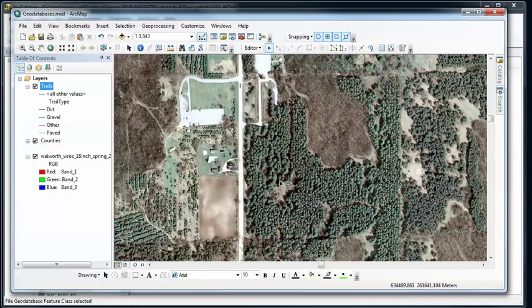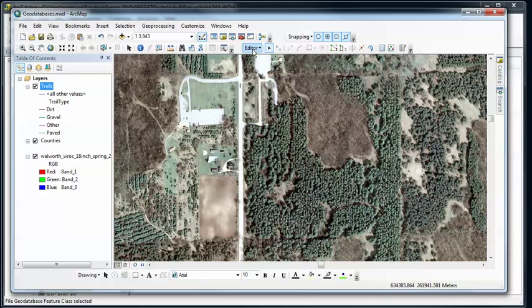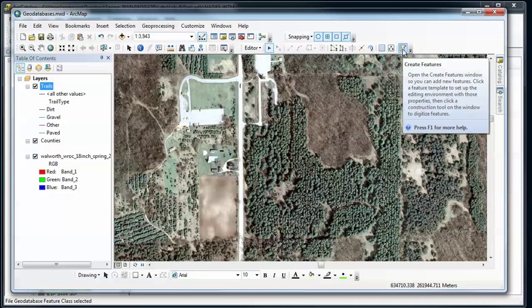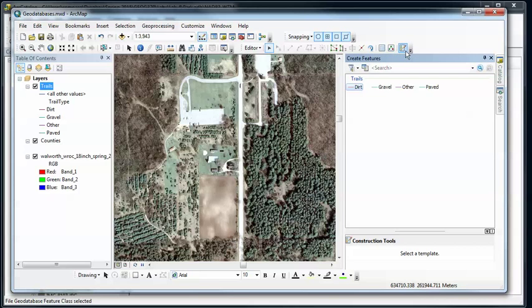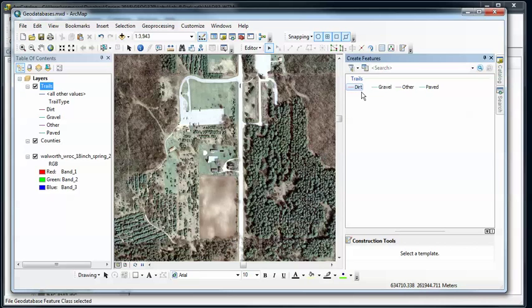So now I have an edit session. Notice that several of the tools for the editor are now available. Now to actually create new features, I want to open the feature templates, which is this last little icon here. I click on that. I'm going to see the feature classes that I can edit and the types of lines and so forth that I can create. And since I have subtypes, I now have these different options so I can automatically get all the attributes that I set for each of these subtypes.